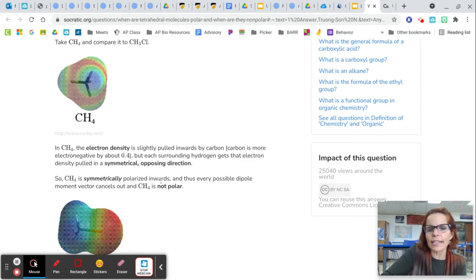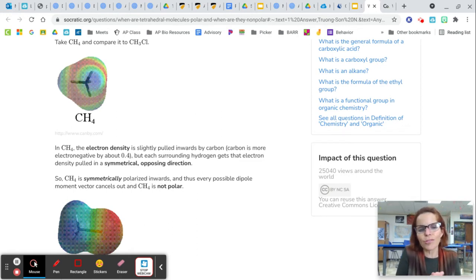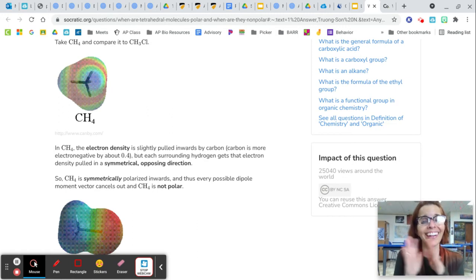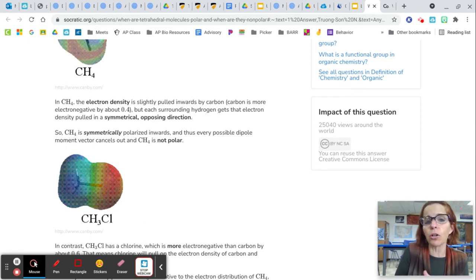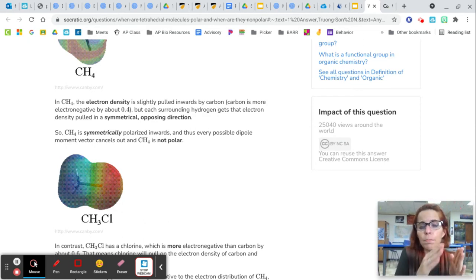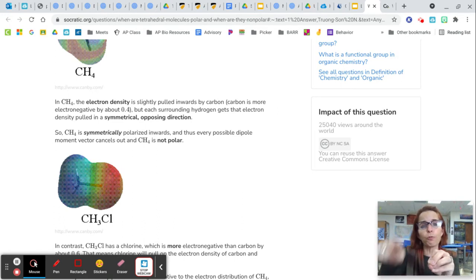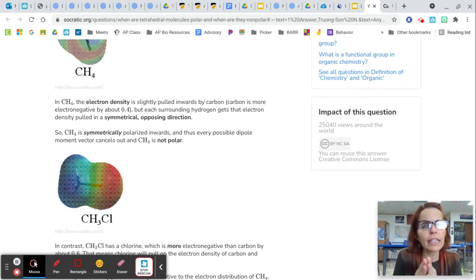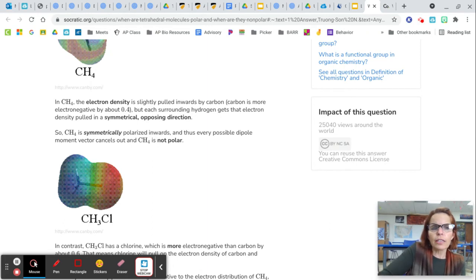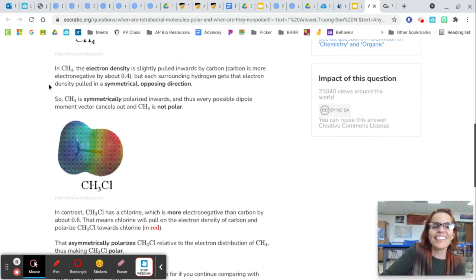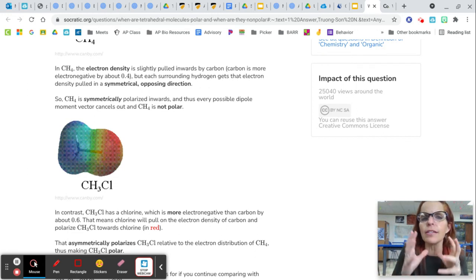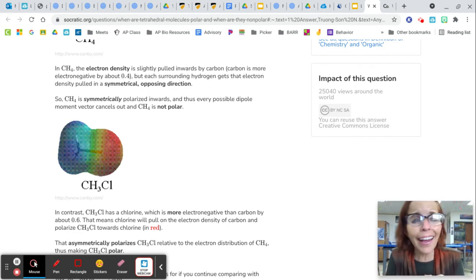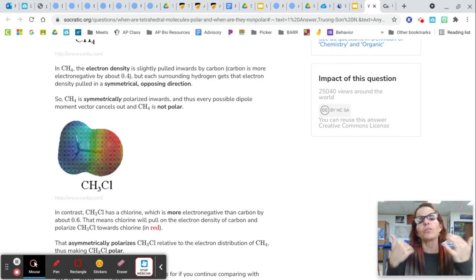CH₄ is symmetrically polarized inward, and thus every possible dipole moment vector cancels out — therefore CH₄ is nonpolar. Now let's change this tetrahedron a little bit and take one of the hydrogens and change it to a chlorine. So it's still AB₄ — a central carbon with four atoms bonded to it — but this time one of the atoms is very different than the others. Look at the difference in symmetry: this is a symmetrical molecule, but this one is definitely not symmetrical. The red indicates high electronegativity, so that chlorine is very strong and pulling the electrons toward it. This is still a tetrahedral molecule, but it is polar because it is not symmetrical.